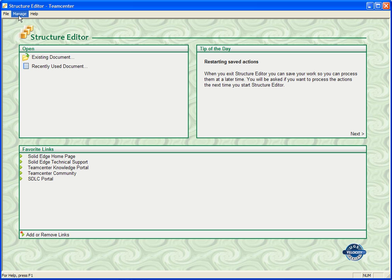One other option, because you're working with managed data, is the capability to go into Cache Assistant and work with your cache and manage that cache.